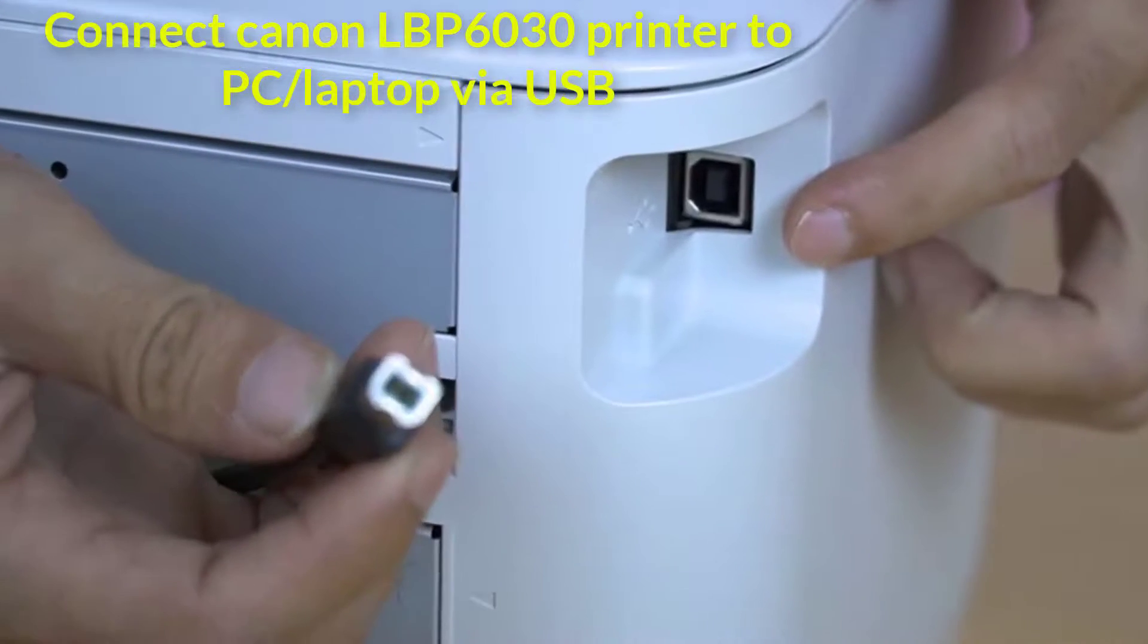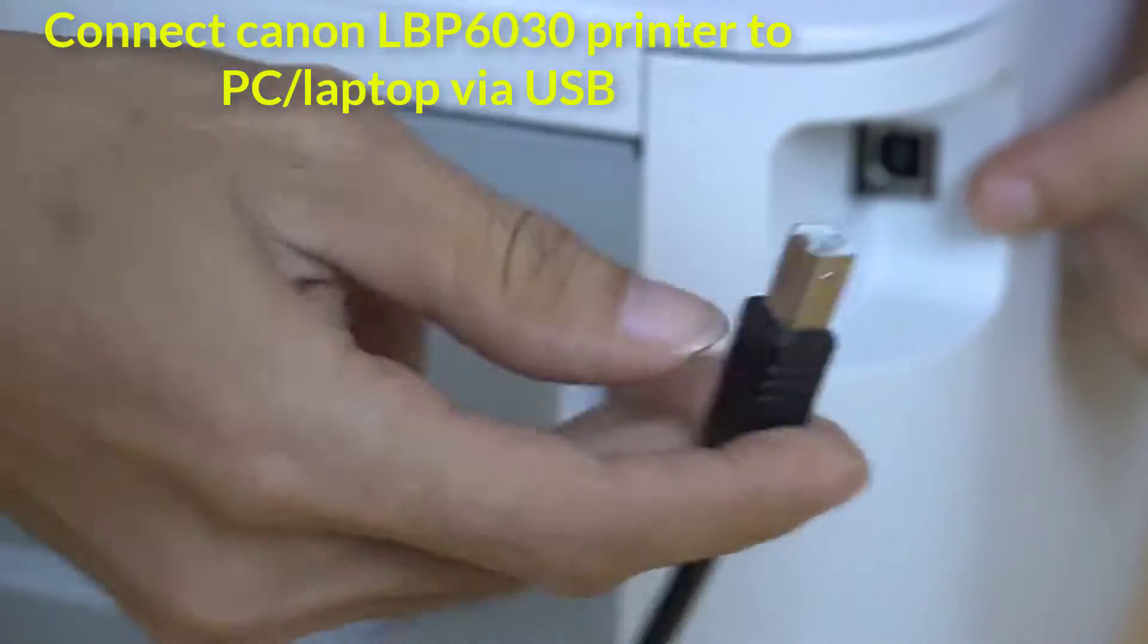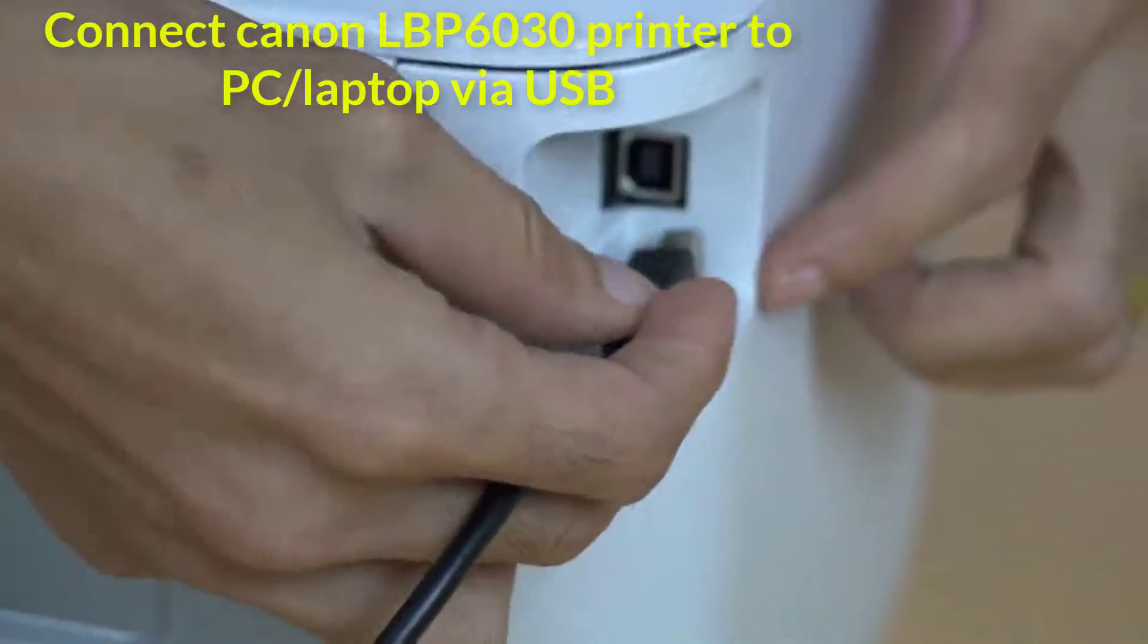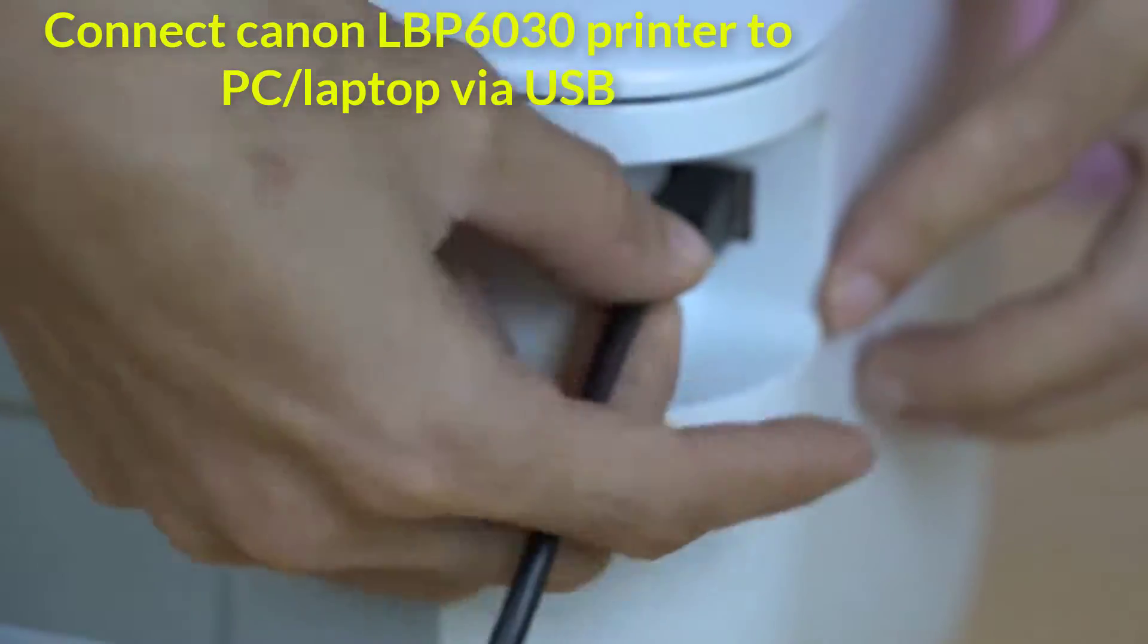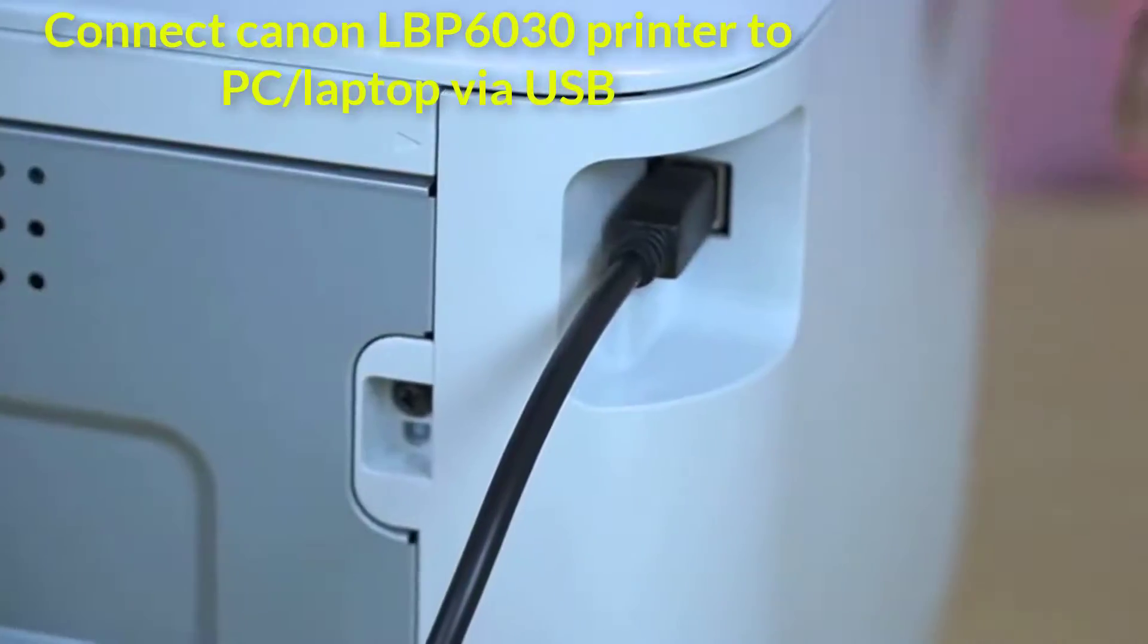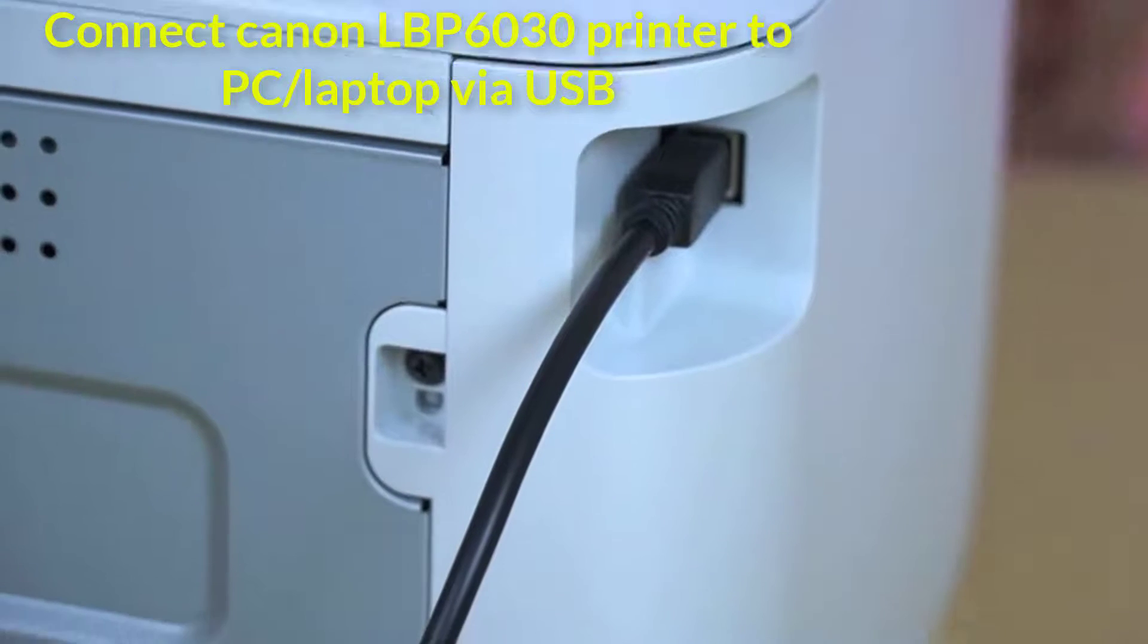Then, you need to turn on the power on Canon LBP 6030 printer, and then connect it to PC or laptop via USB.